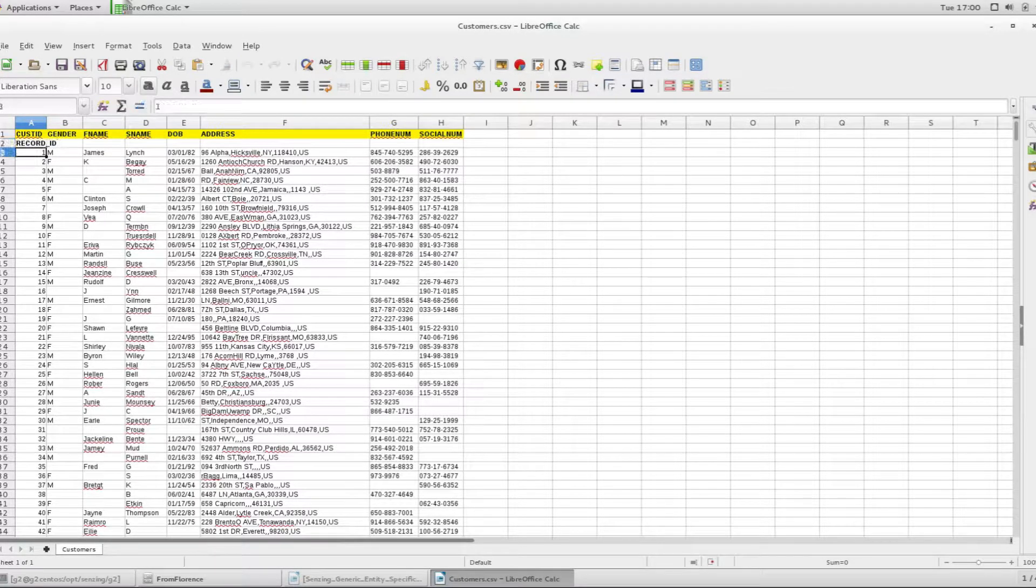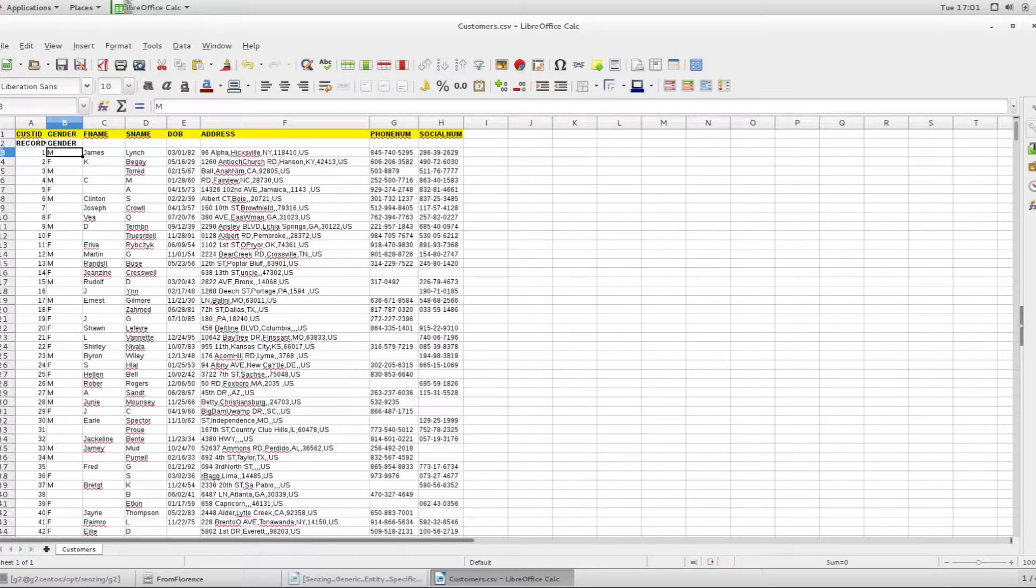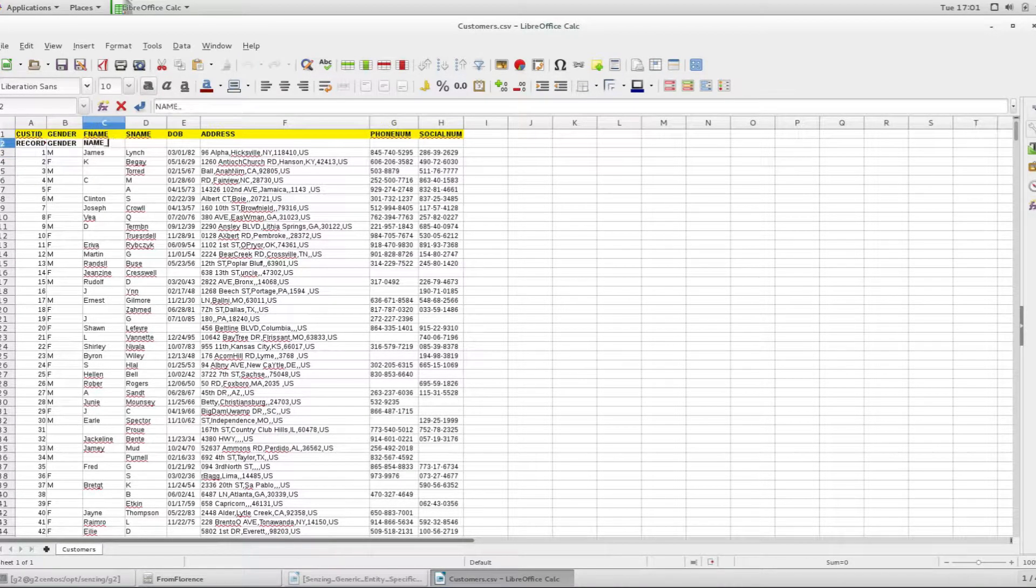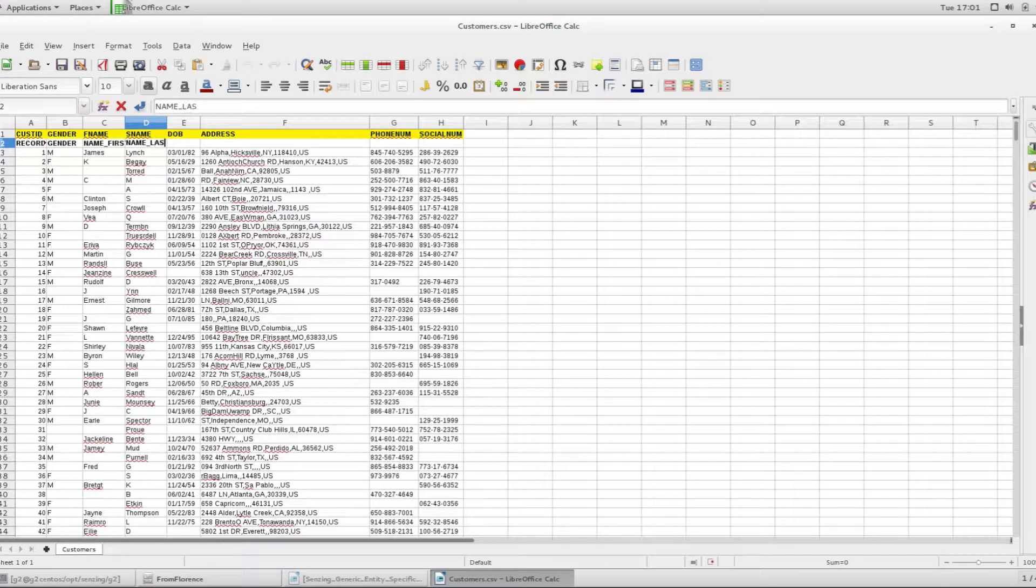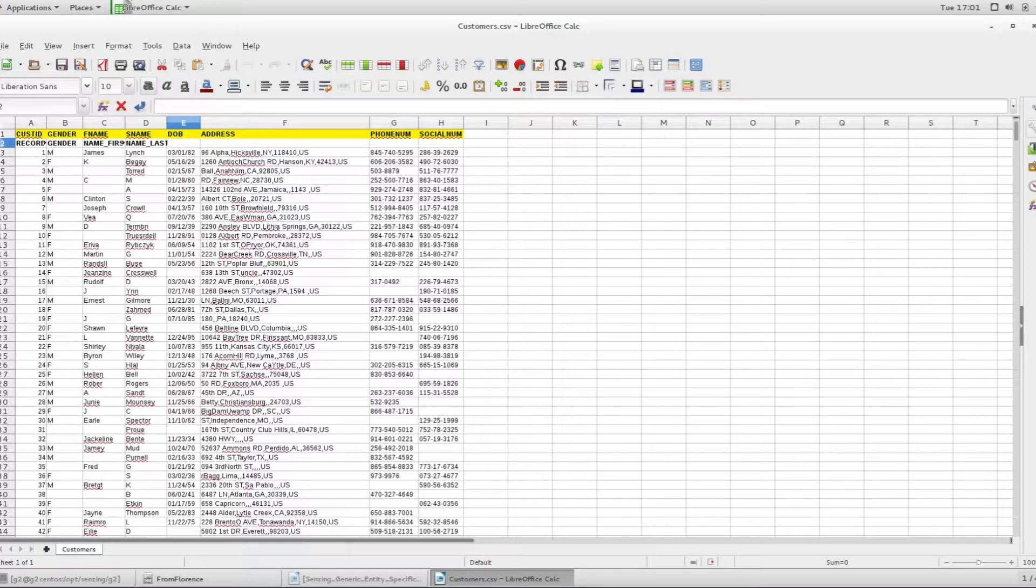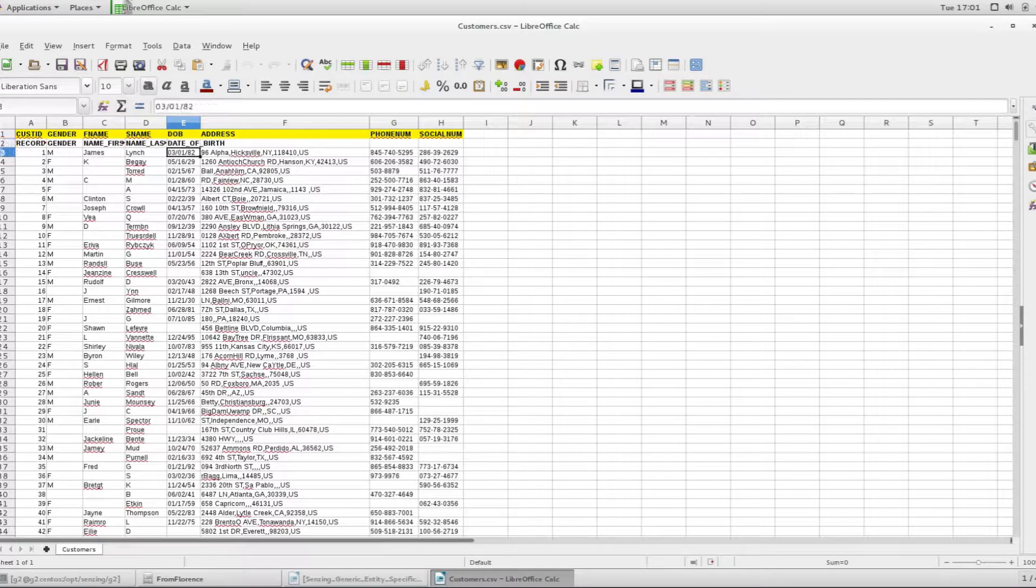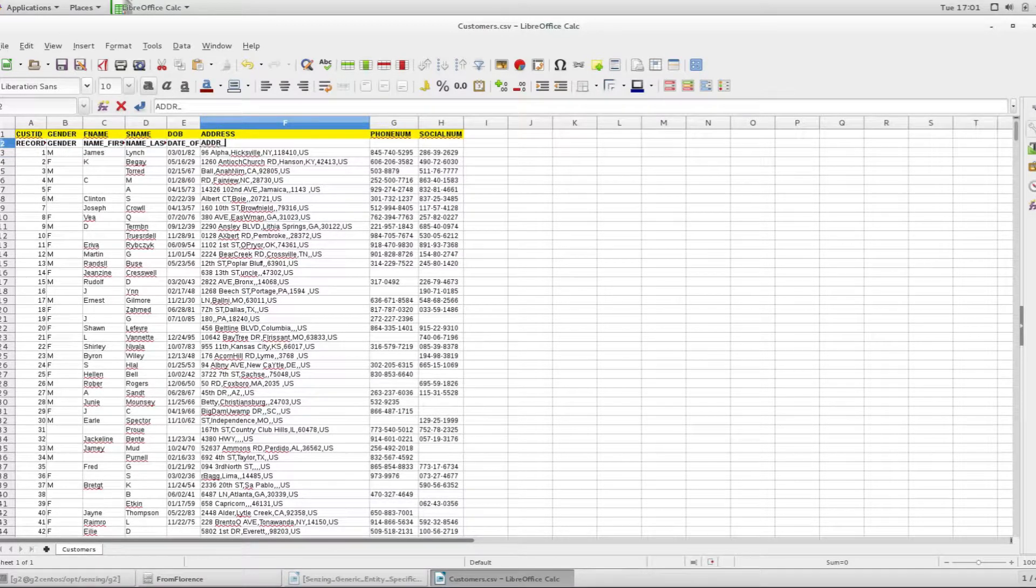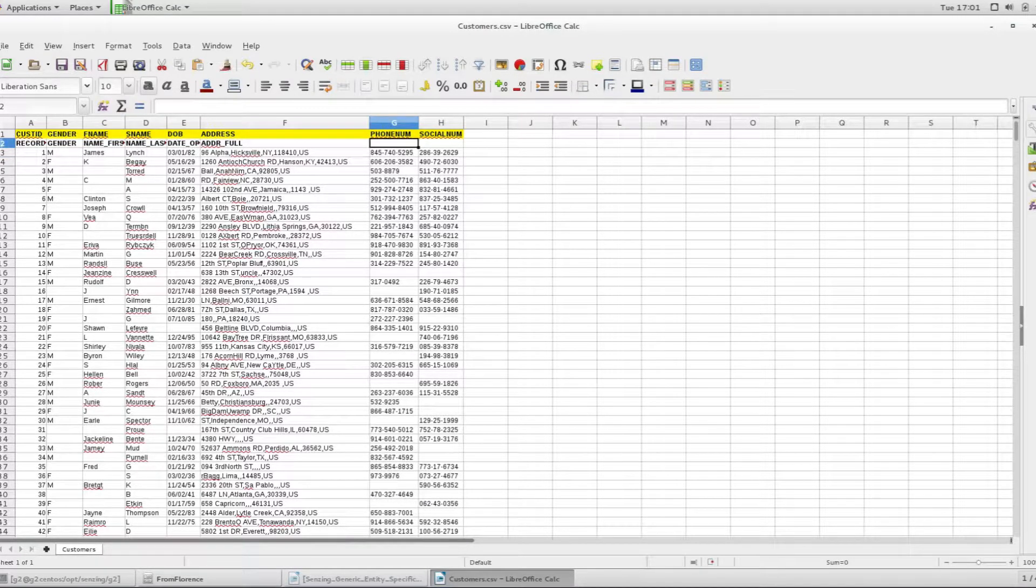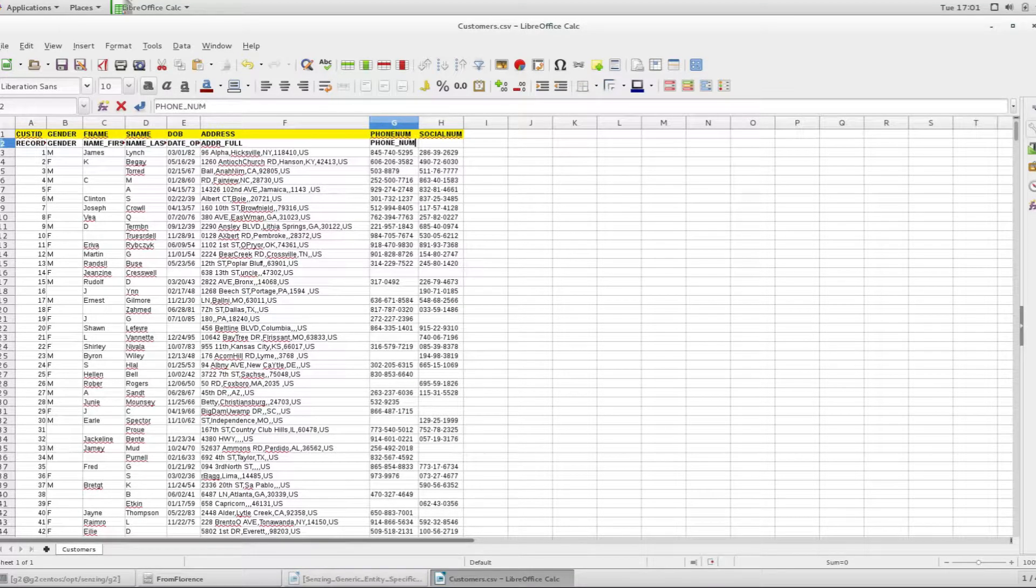Customer ID is mapped to record ID, gender to gender, fname to name first, sname to name last, dob to date of birth, address to add a full, phone num to phone number, and lastly social num maps to SSN number.